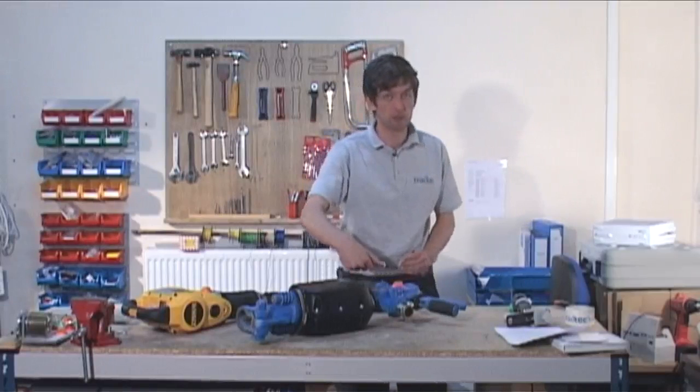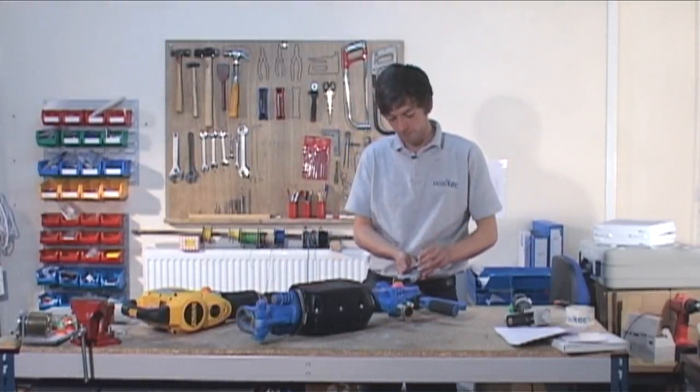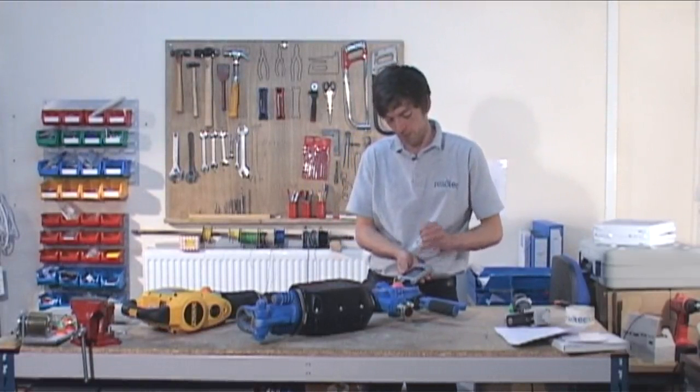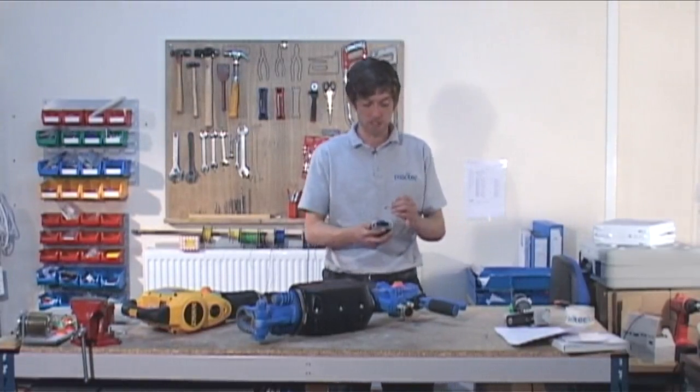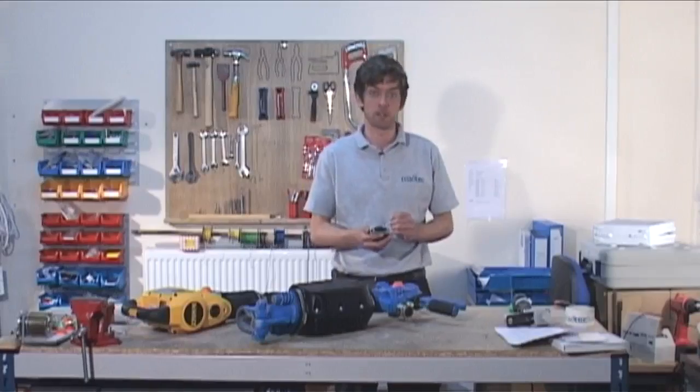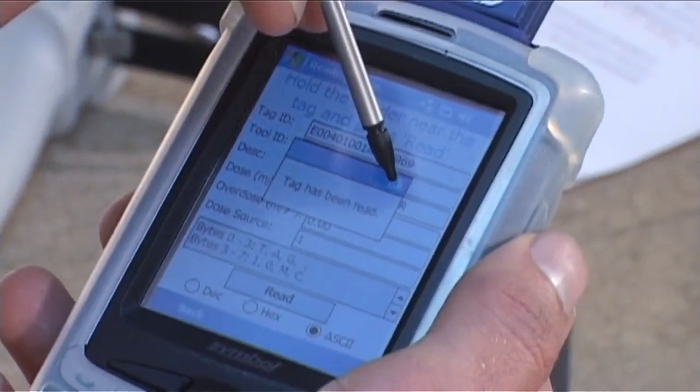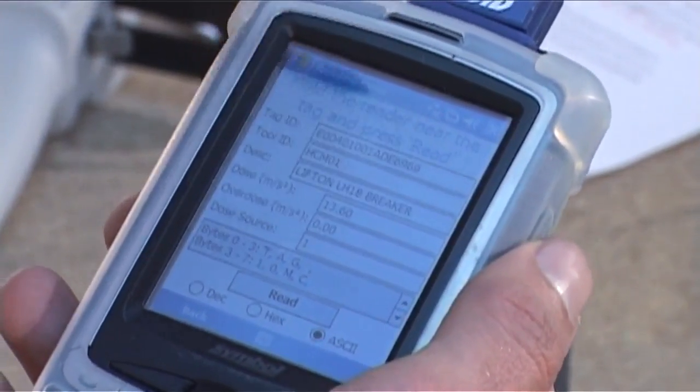There may be an error message that comes up saying no tag in range. Just make sure there's a good connection before pressing Read. A message will then come up saying the tag has been read. We can OK this and view the tool's description.